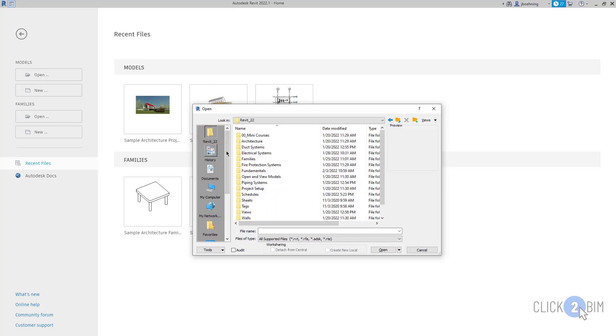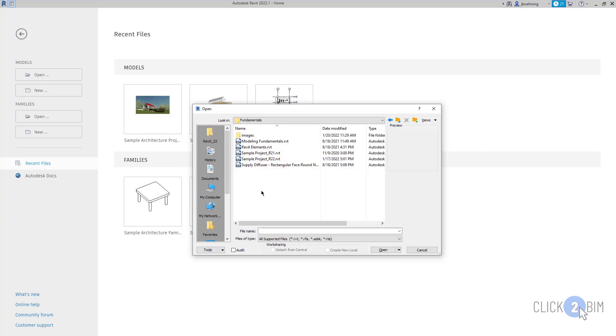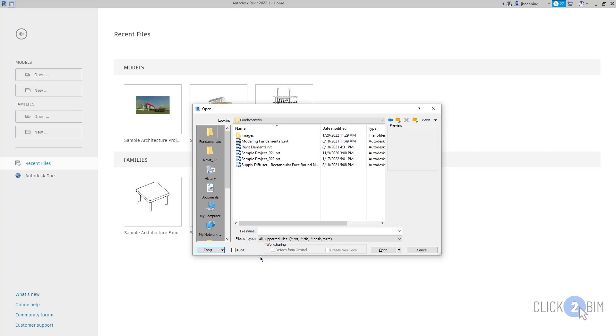First, simply navigate to the folder that you want to create a shortcut to. Then, expand the Tools dropdown at the bottom. To add it to the Places list, simply click Add Current Folder to Places. When you do, you will see a button for that folder in the Places list.